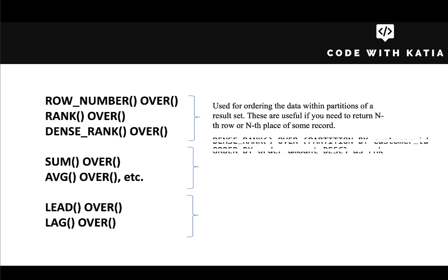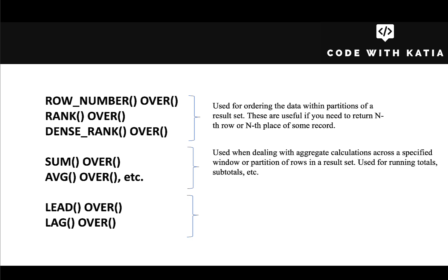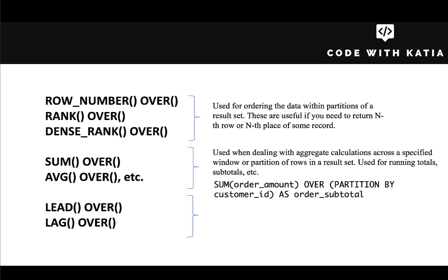Then we have SUM OVER, AVG OVER, etc., which are dealing with aggregate calculations across a specified window or partition of rows in a result set. You would use them, for example, if you wanted to calculate customer subtotals or average order amount per customer, things like that.